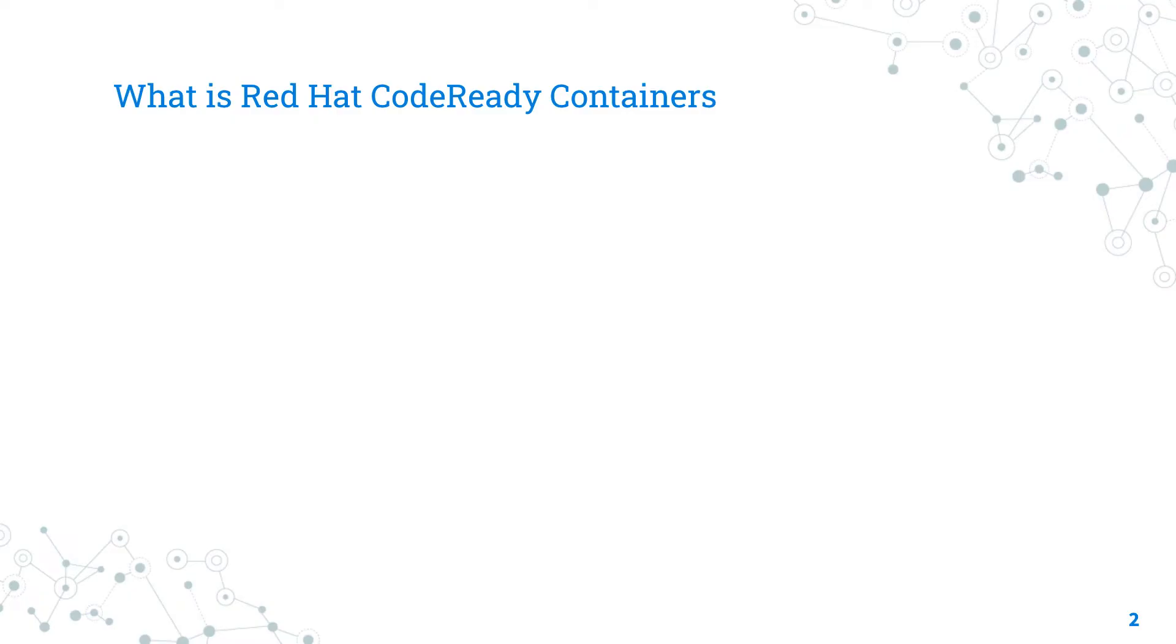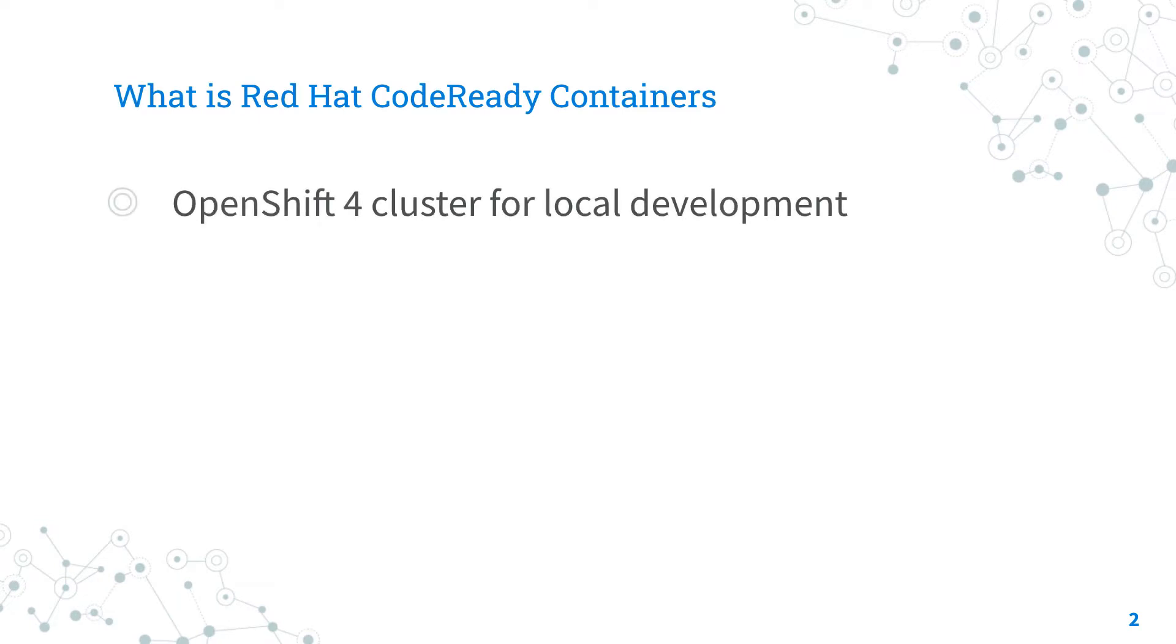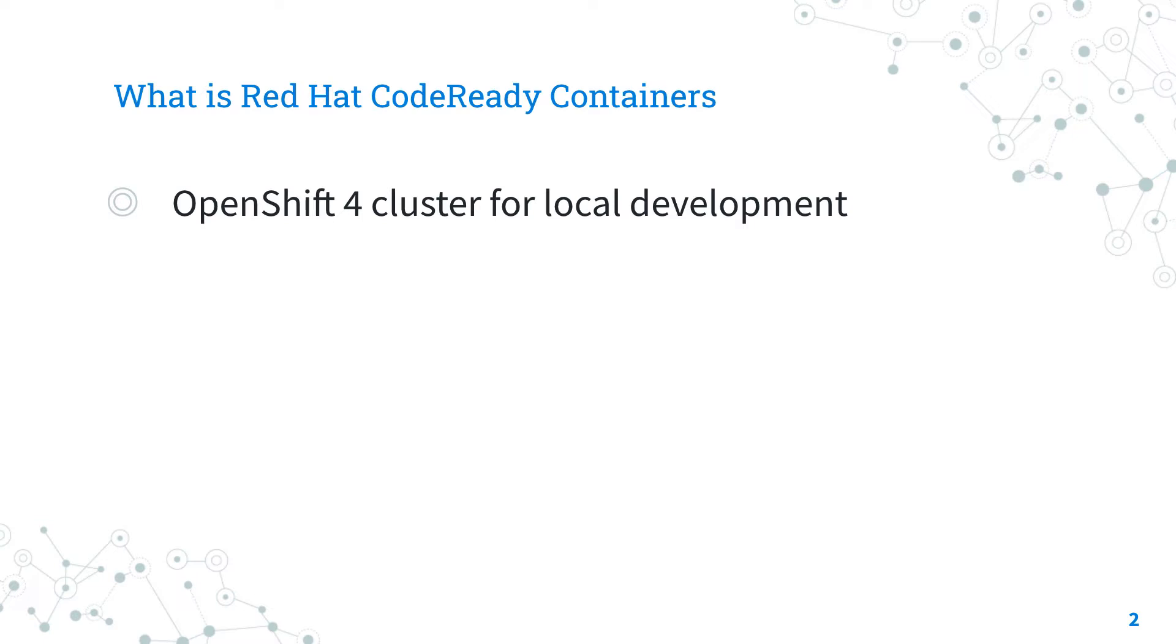What is Red Hat CodeReady Containers and why is it important for you? It is an OpenShift 4 cluster for local development, which means that all the components of an OpenShift cluster could run on a single machine. Technically this is achieved by running all the components under one virtual machine. This has the pros of being everything in one single file and the cons that the performance is a bit degraded. However, this is great flexibility for local developers that want to try their code before running in a full cluster.